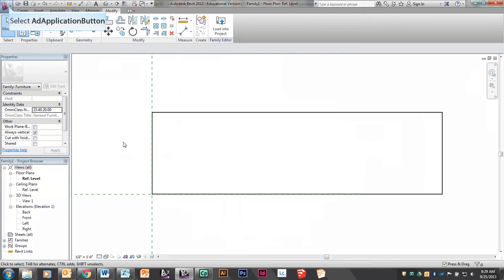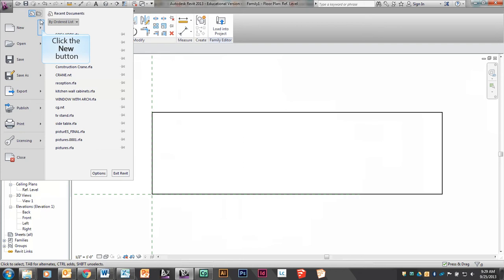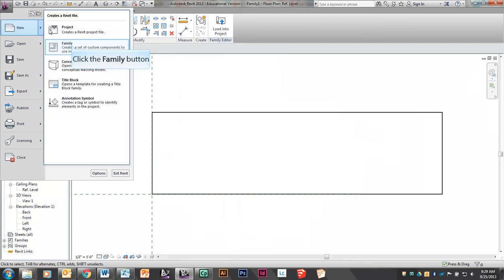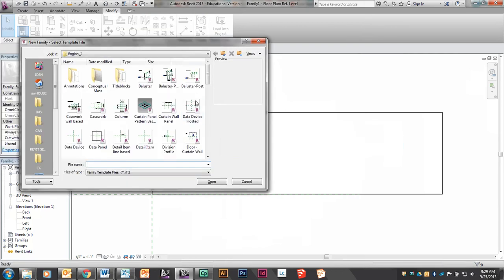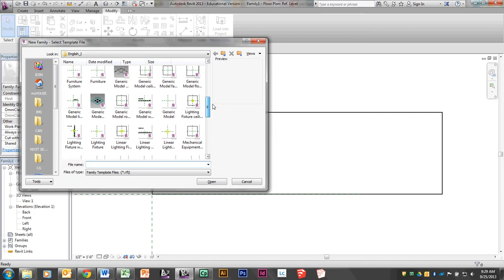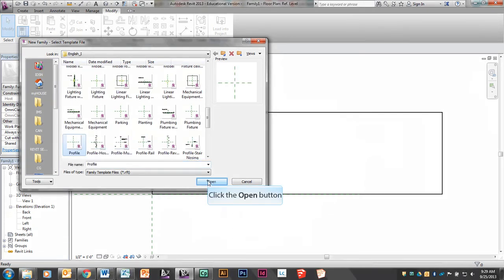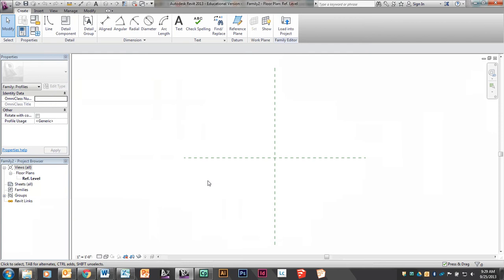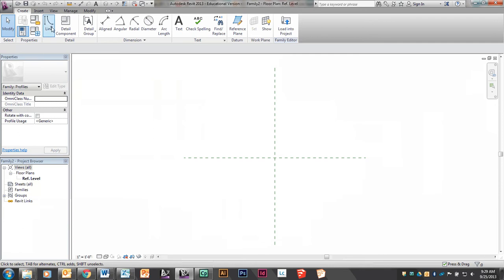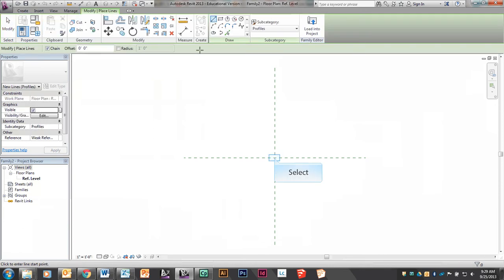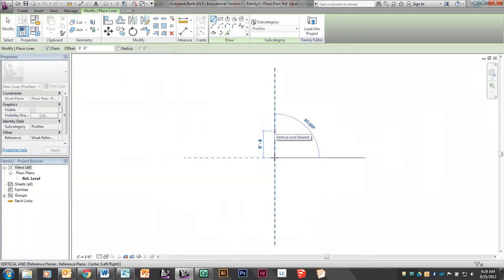In order to create the cushions, I need to create something that's a little bit softer. I'm going to create a profile of what the side of my sofa cushion looks like. So I'm going to say New, Family, and select Profile. A profile is used when you want to create a shape for a sweep — it also gets used on railing shapes. I'm going to use my line tool to create a shape that looks like my sofa cushion.